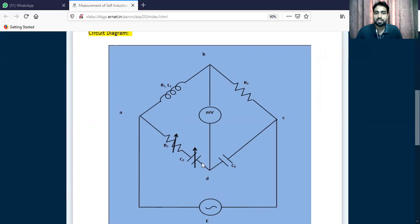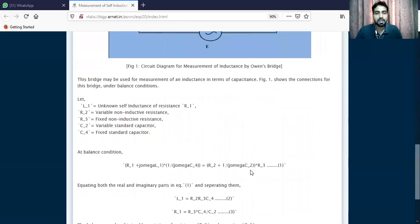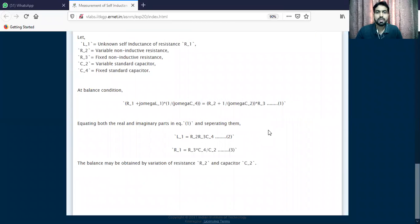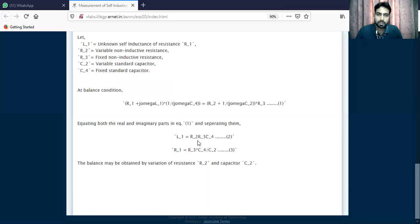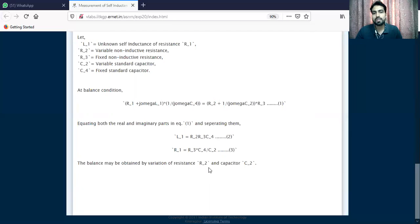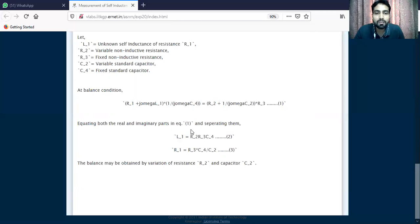So R3 multiplied by this impedance total — this is exactly the equation. We are equating and simplifying. By equating real and imaginary parts, we get: L1 equals R2 · R3 · C4, and R1 equals R3 · C4 / C2. The balance is obtained by variation of resistance R2 and capacitor C4. To find L1, you need to find the three components: R2, R3, and C4.